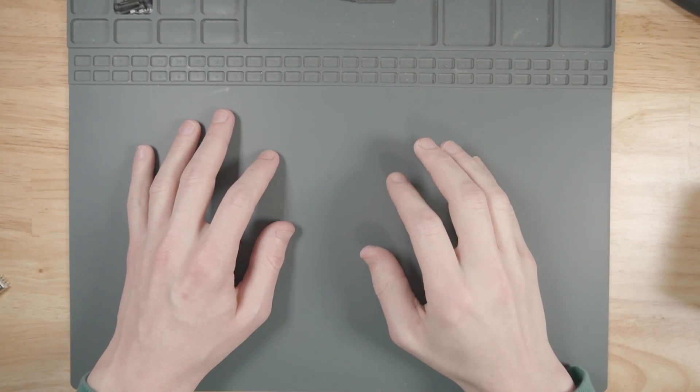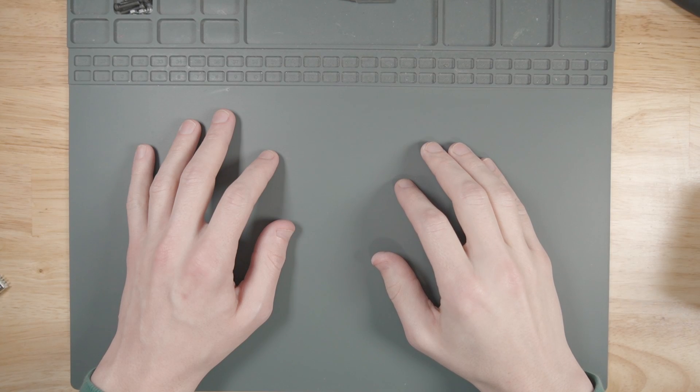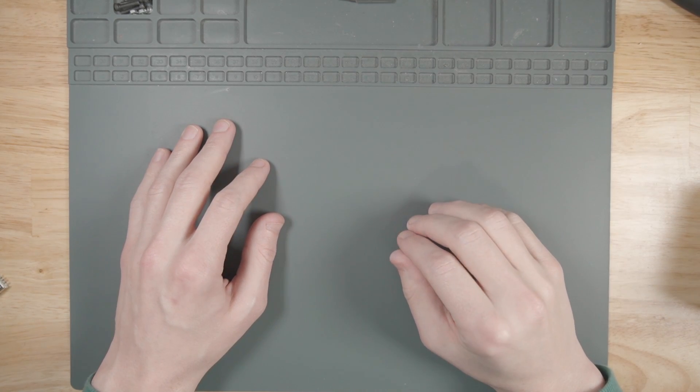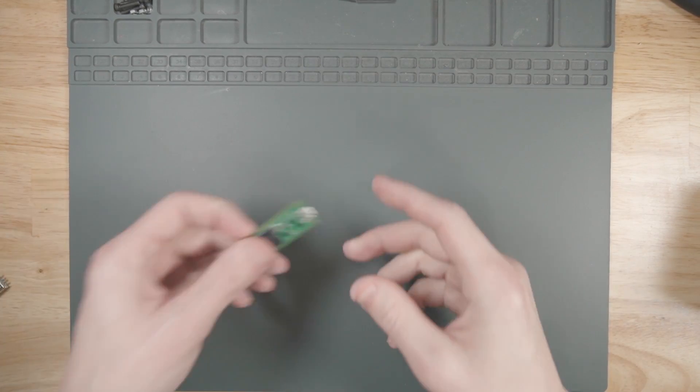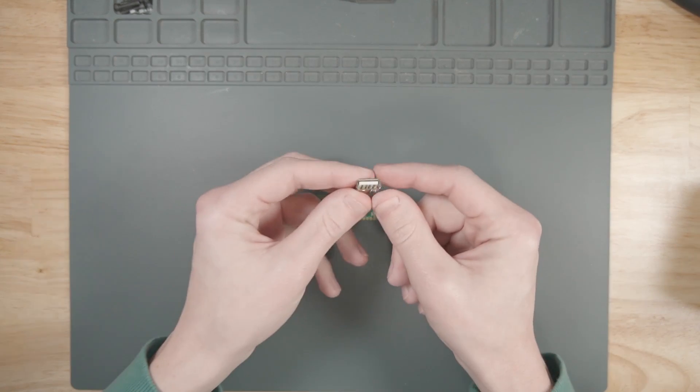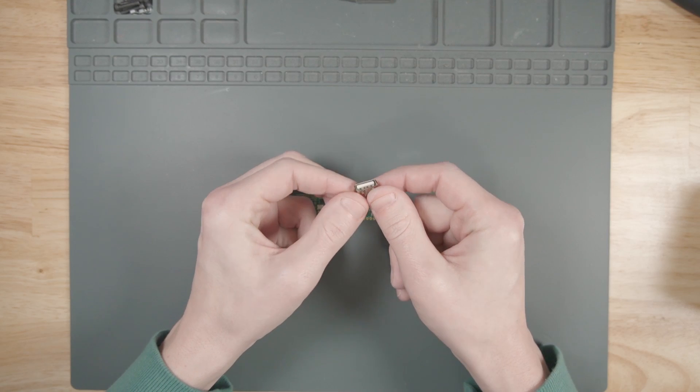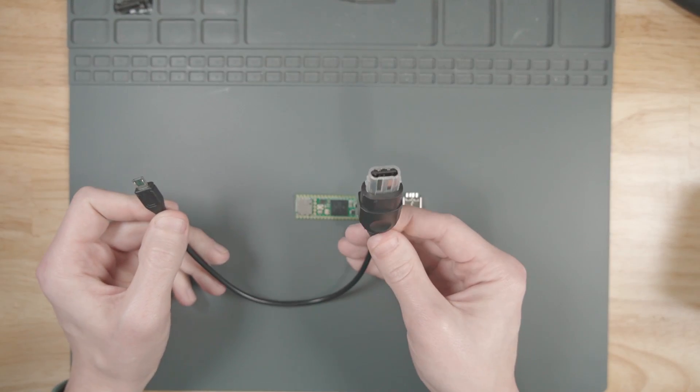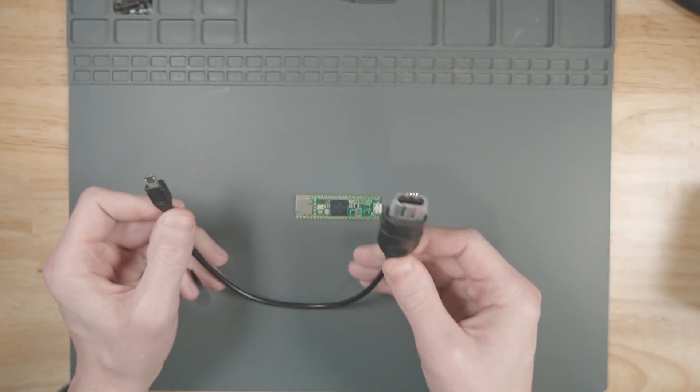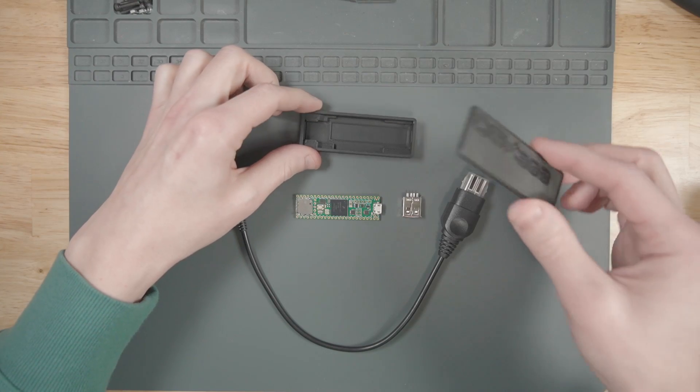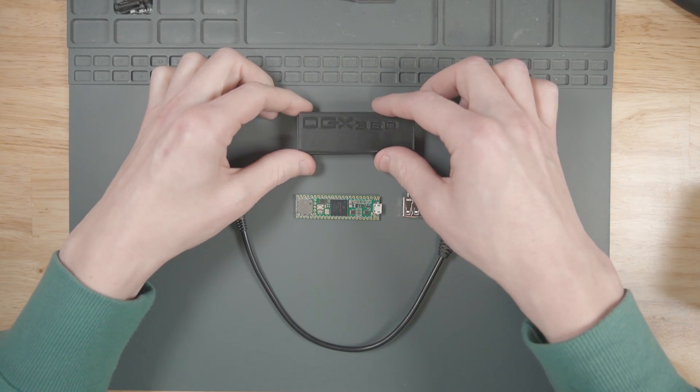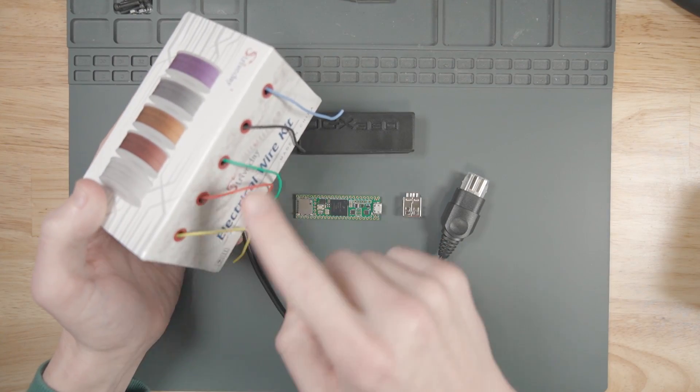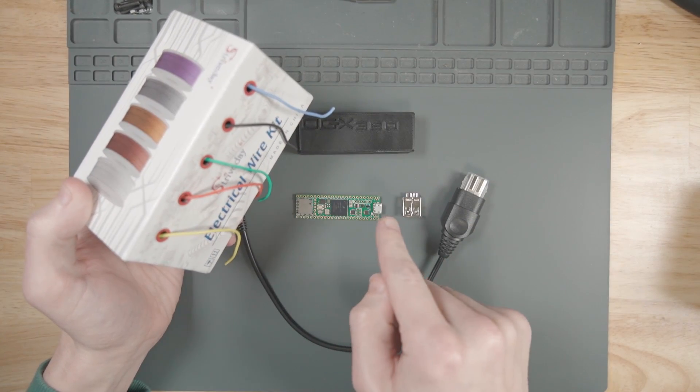Let's take a look at the parts we're going to need to put together our OGX360 adapter. First, we're going to need this Teensy 4.1. We're going to need a female USB jack. We're going to need an original Xbox controller to micro USB adapter thing. We're going to need this 3D printed case I found from Madmon.